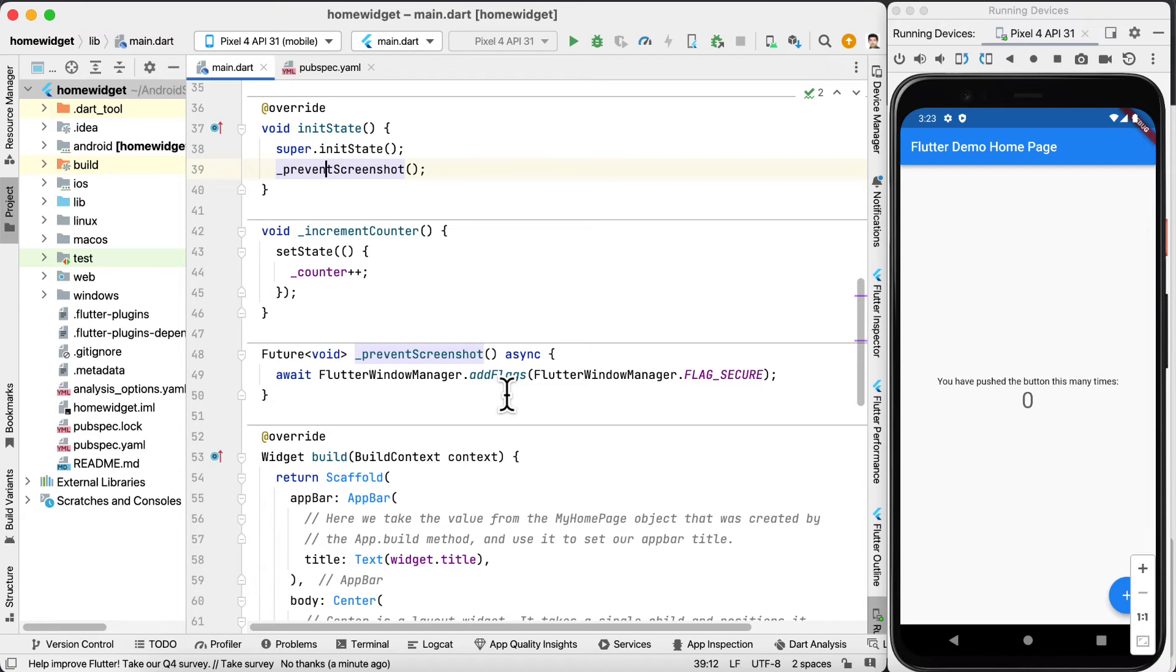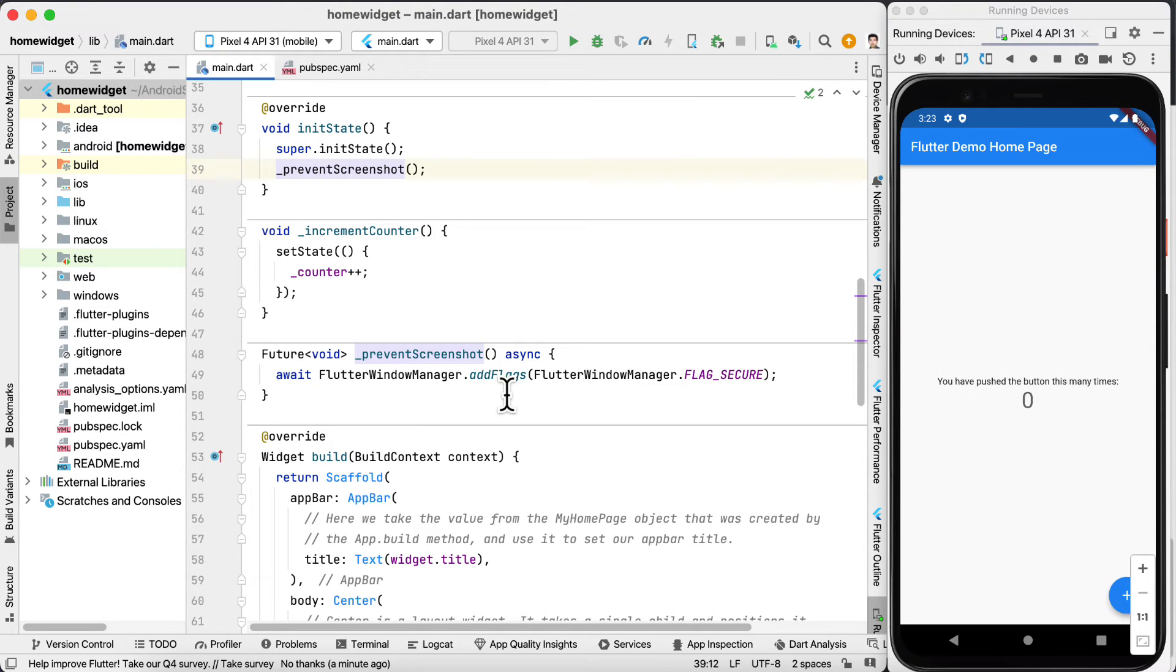Because of this we cannot directly implement this inside the init state. We need to do it as a separate function and then call it inside the init state.